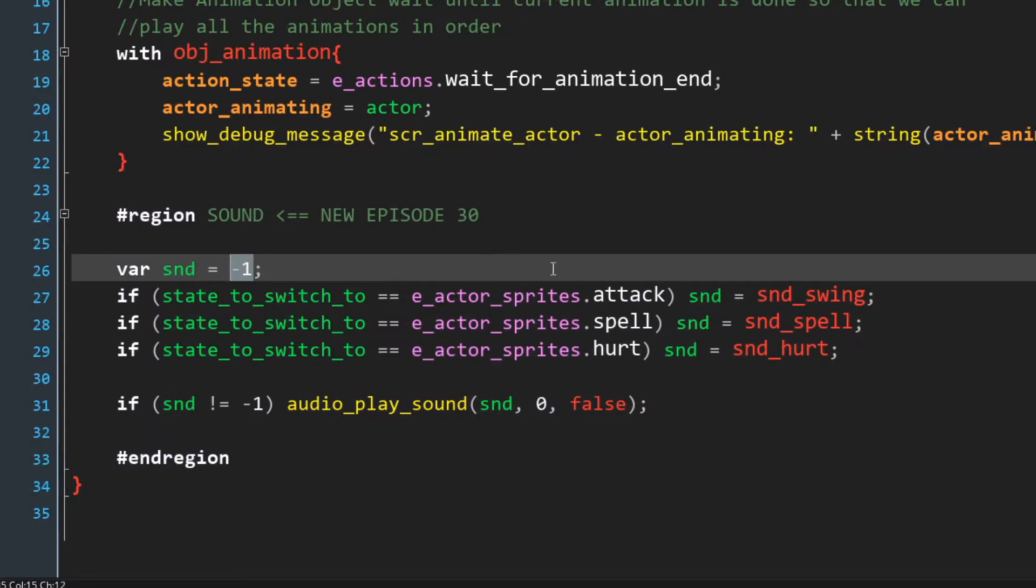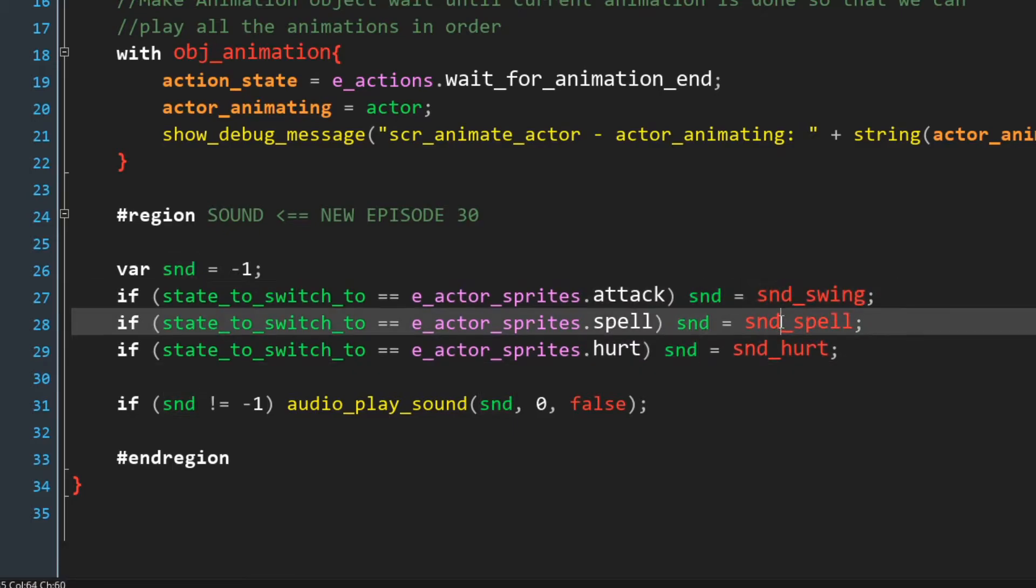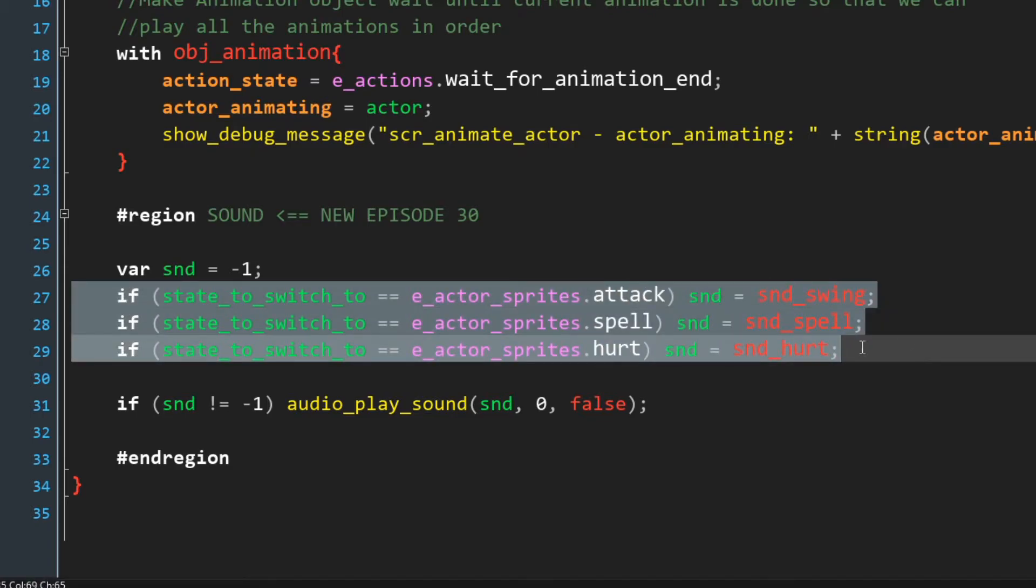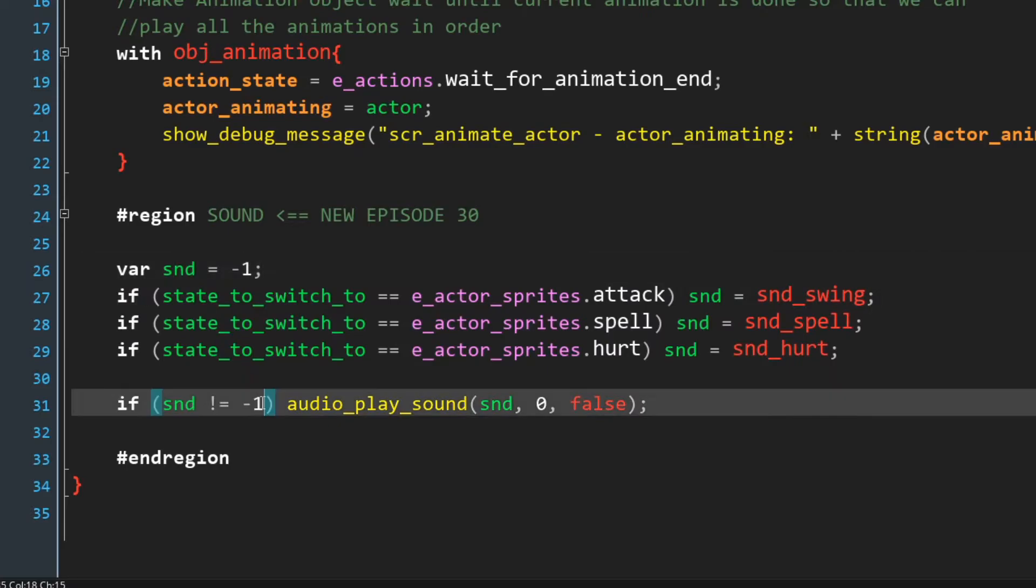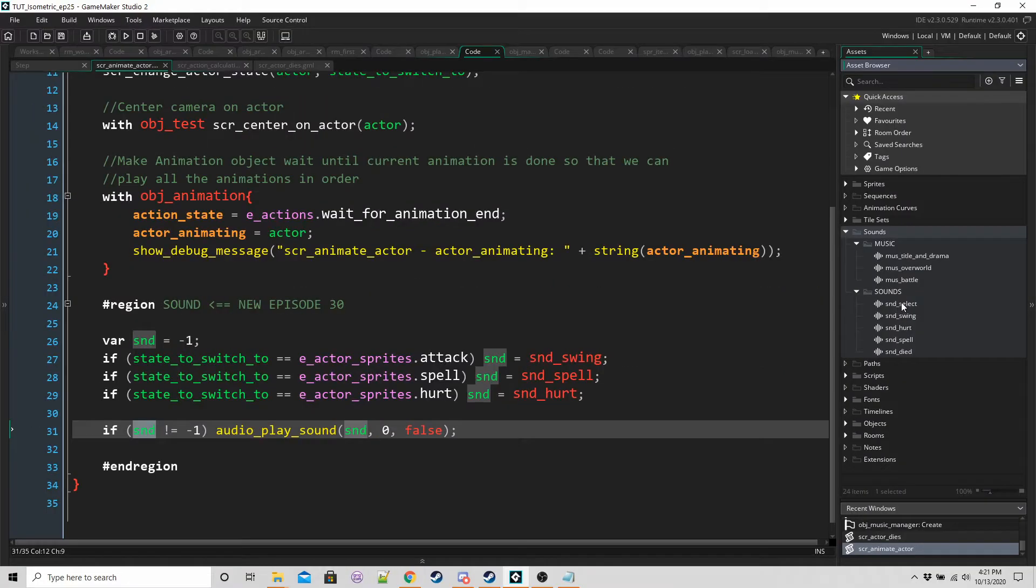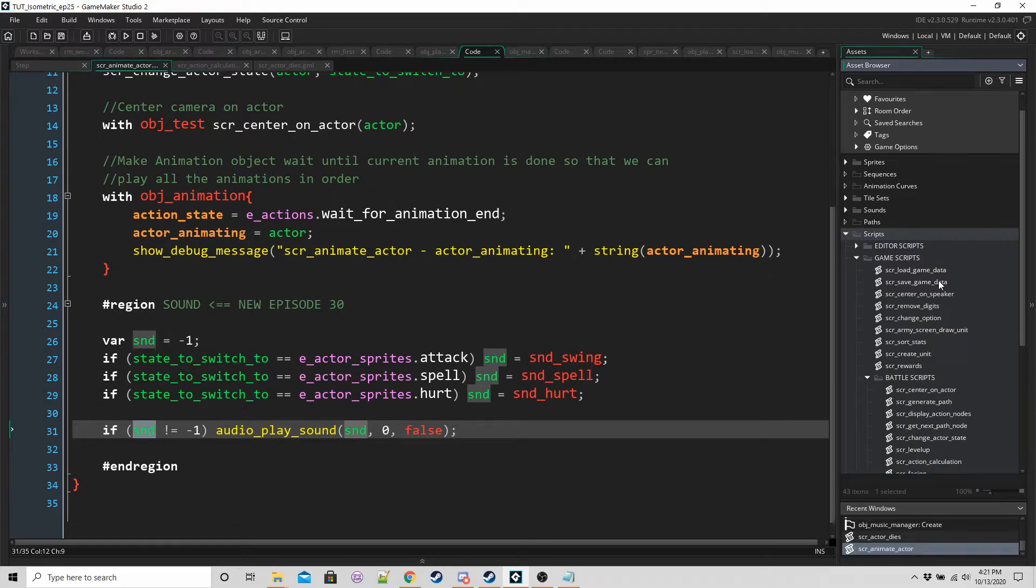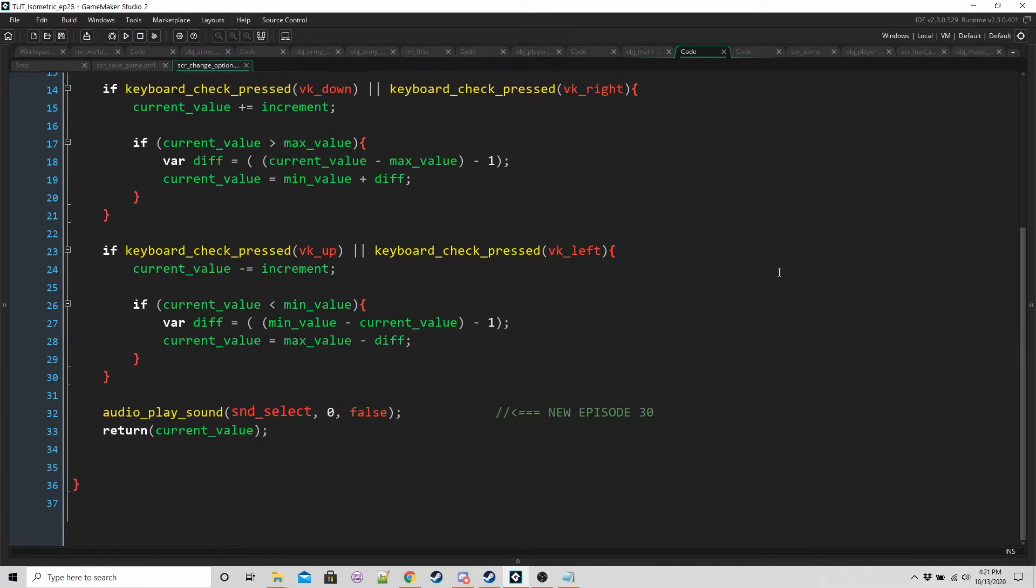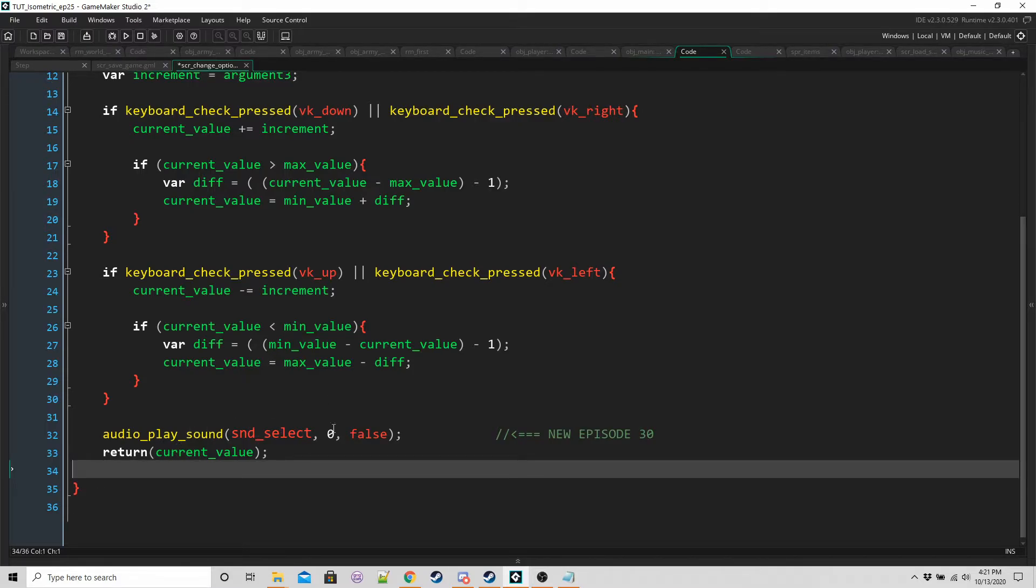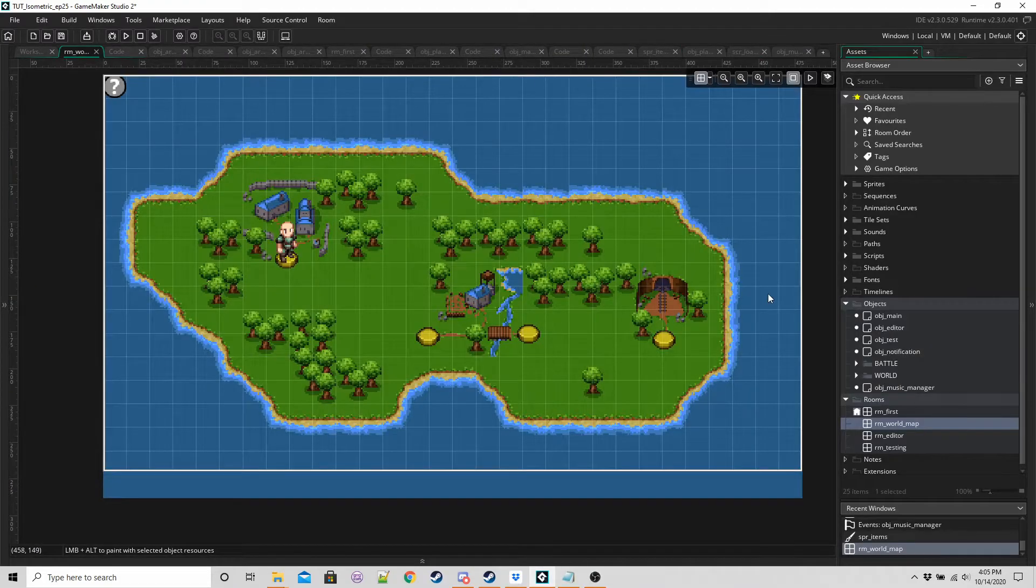Basically we're setting a variable called sound to minus one. If the current state to switch this actor to is either attack, spell, or hurt, then we're going to set sound to one of these sound files. None of these may be true. If none of them are true, then SND will still be minus one. But if one of these is true, then we're going to play that sound. One last thing to update is the change option script. In game scripts, SCR change option, we just want to play our select sound effect.